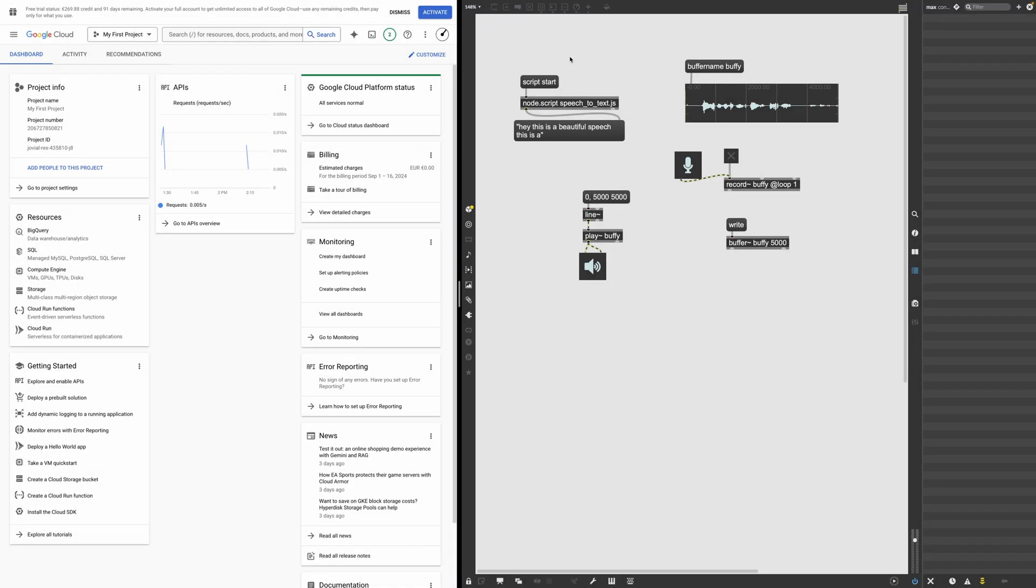Hey everyone, it's Federico here. A dear patron of mine asked me how we can do speech to text in Max MSP.